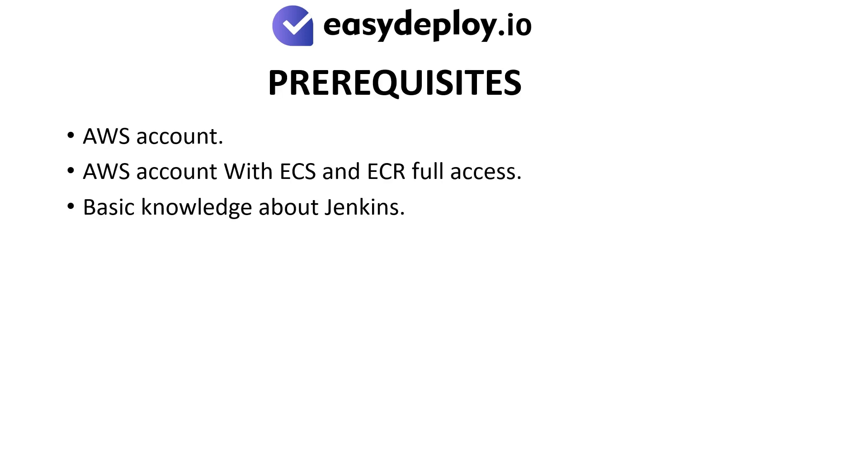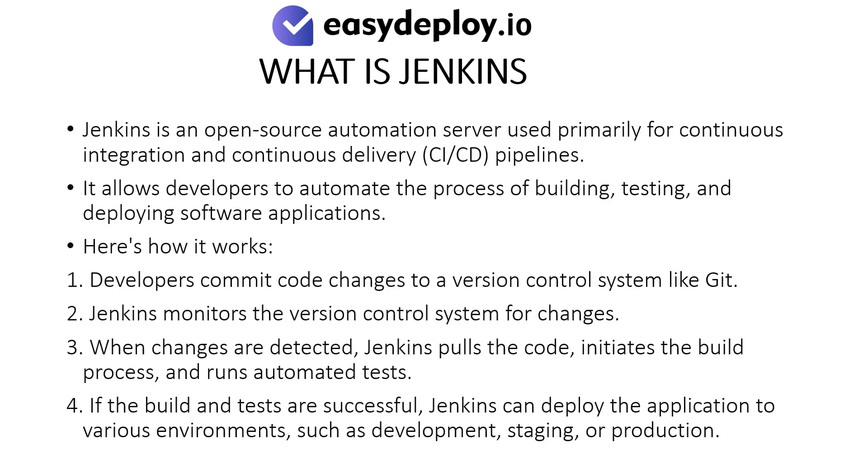Prerequisites: AWS Account with ECS and ECR Full Access and basic knowledge about Jenkins. What is Jenkins? Jenkins is an open-source automation server used primarily for continuous integration and continuous delivery pipelines. It allows developers to automate the process of building, testing, and deploying software applications.